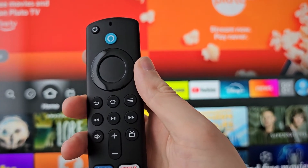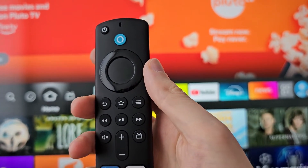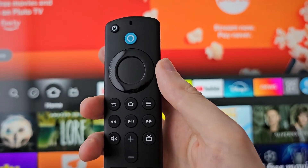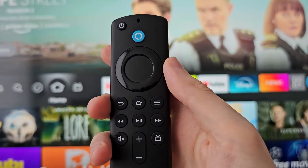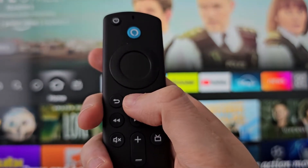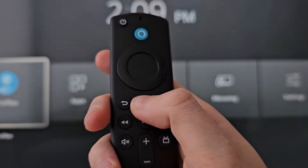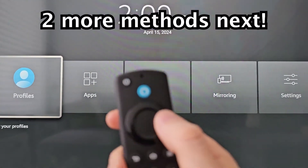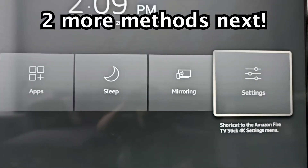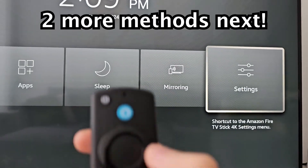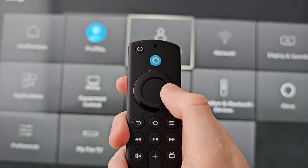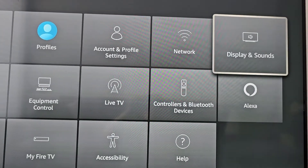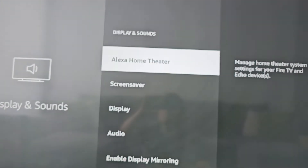Alright guys, I'm going to show you a few ways to access your settings on your Amazon Fire TV device. It's pretty simple. For the first way, hold down the home button for a few seconds, then go to the right to settings and select it. That will bring you to all these icons which are different parts of settings — for example, display and sound.